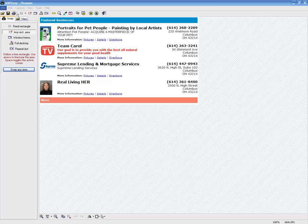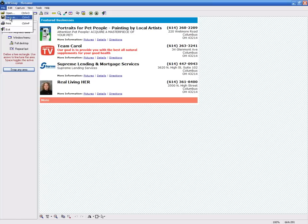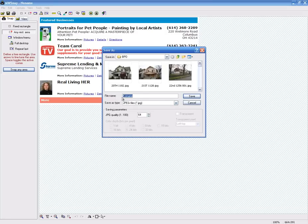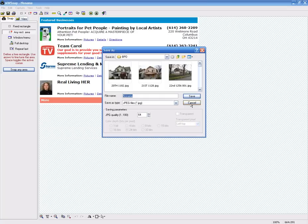Now from here, if you wanted to save this, you would just click on file, save as. And here you could save this as whatever you want. You can name it, save it, and it will put it on your hard drive as a JPEG.